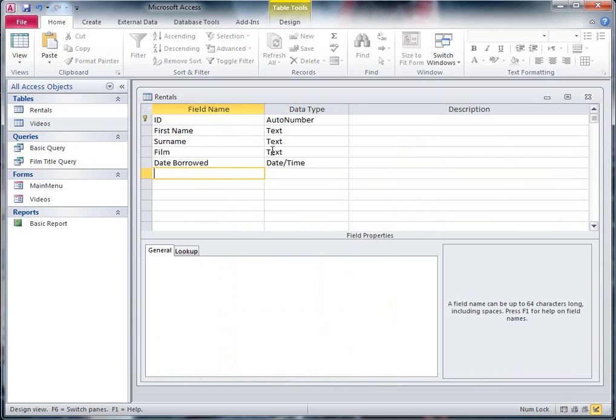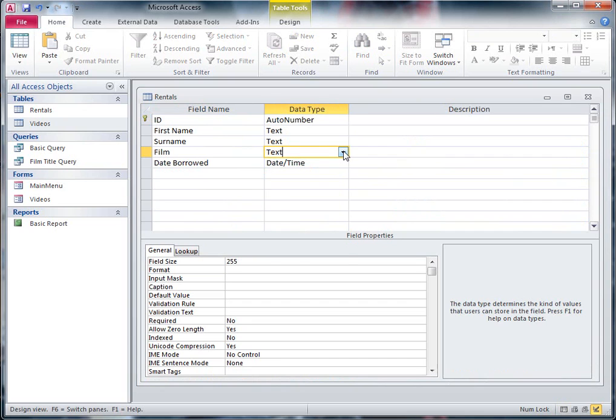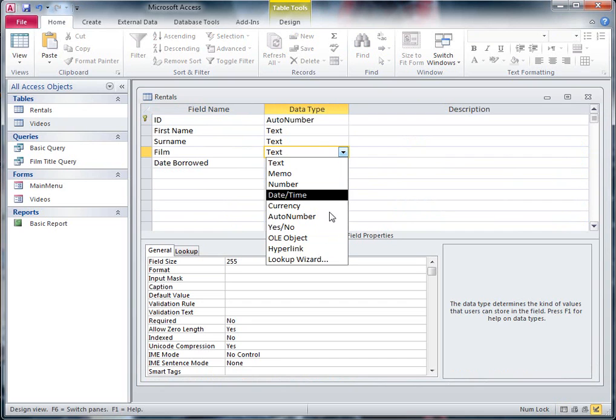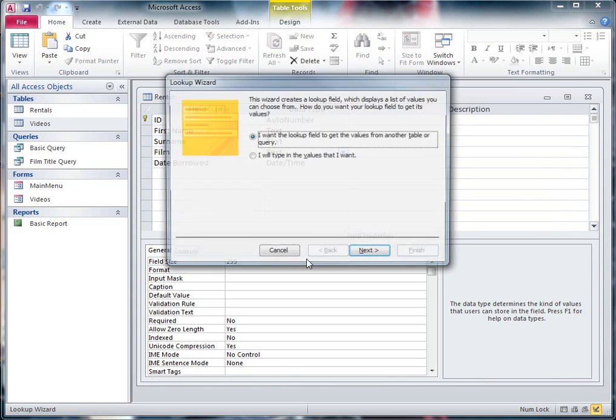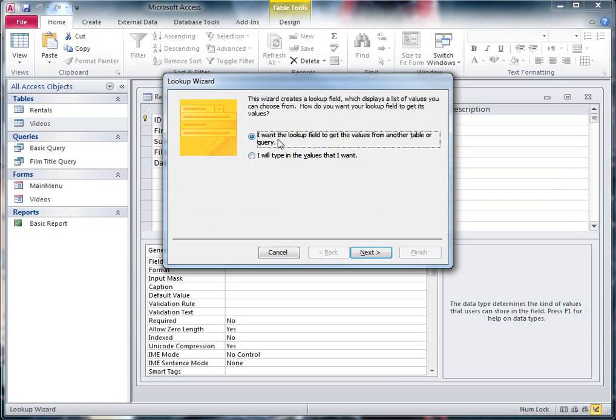So here where I've got Film Title, I'm going to choose the drop down list and I'm going to go for what's called the Lookup Wizard. And in the Lookup Wizard, when it opens, it says I want to be able to look up the values from another table. That's what I want to do, the top value.